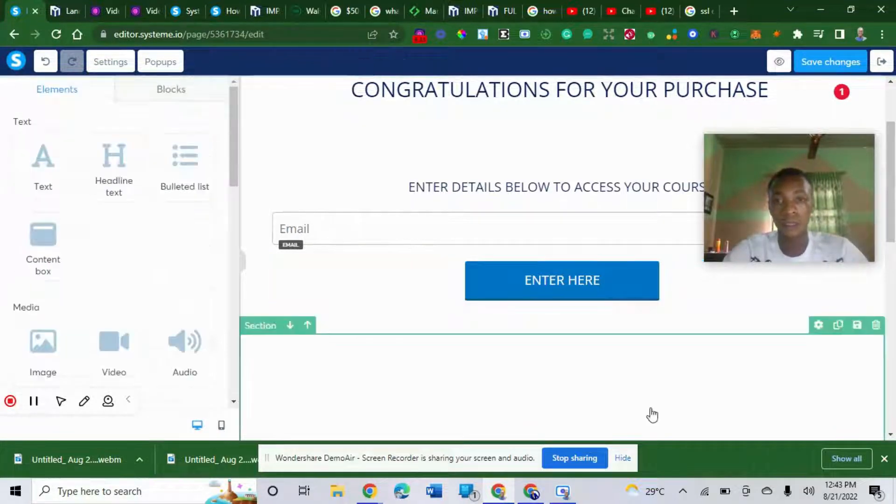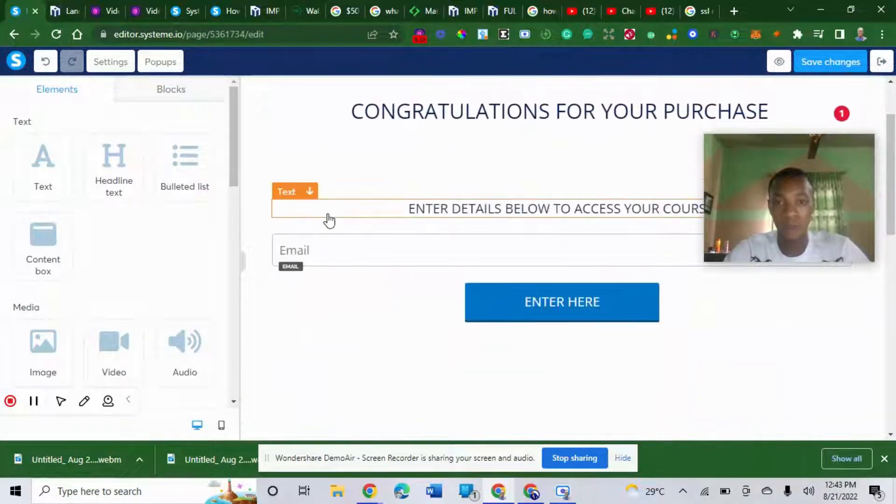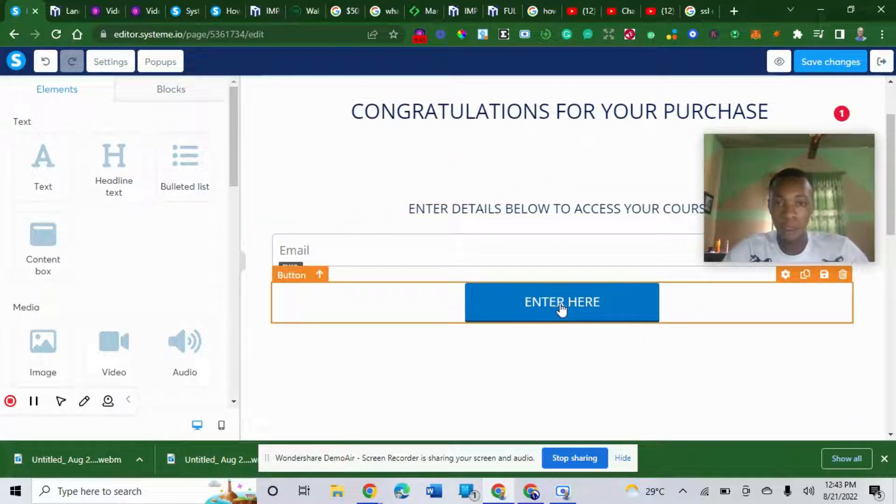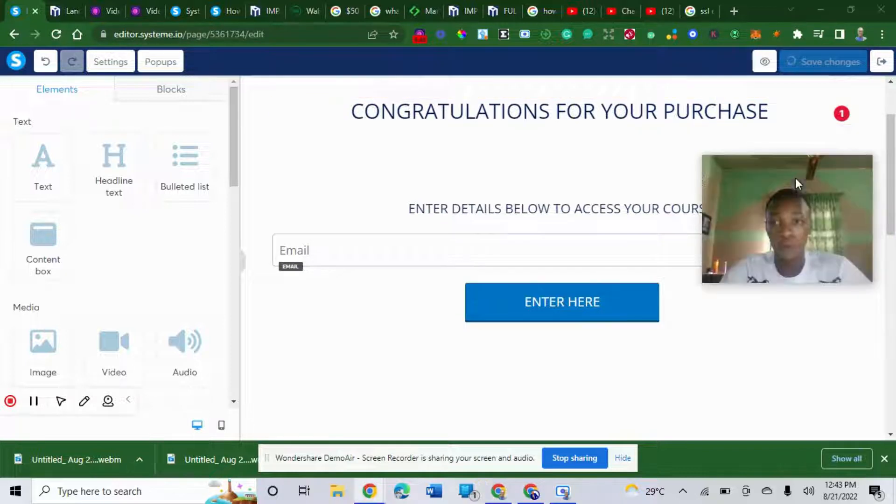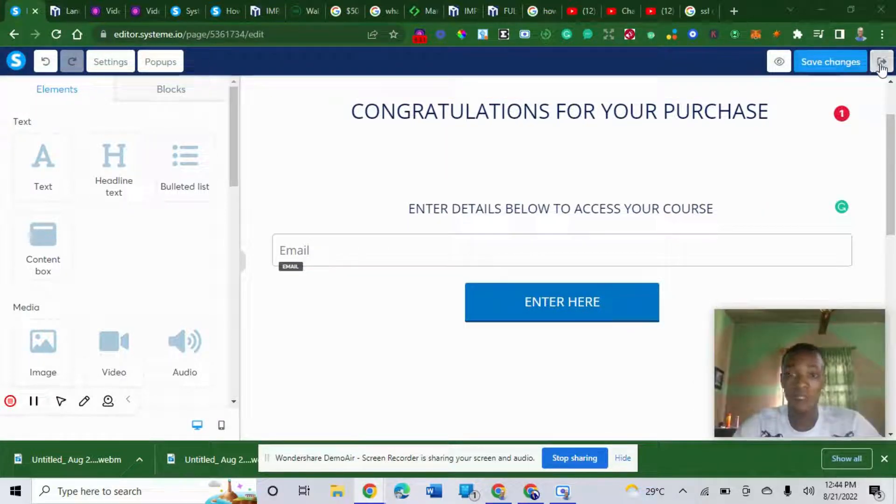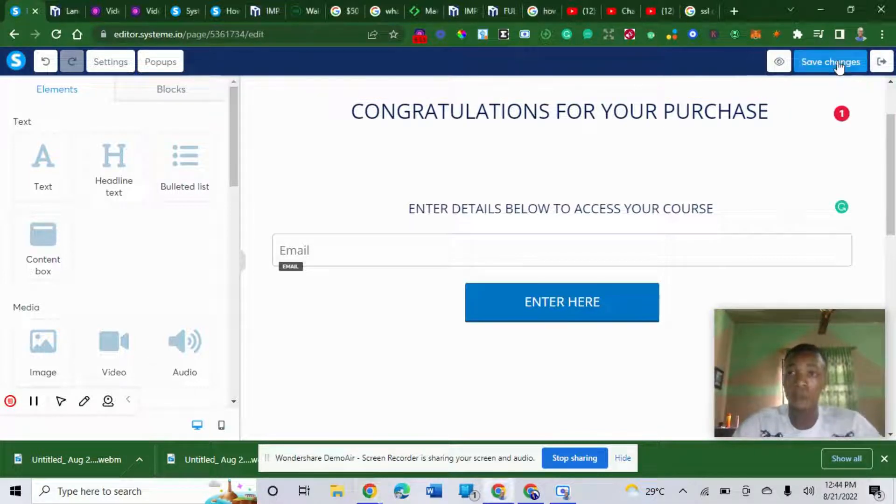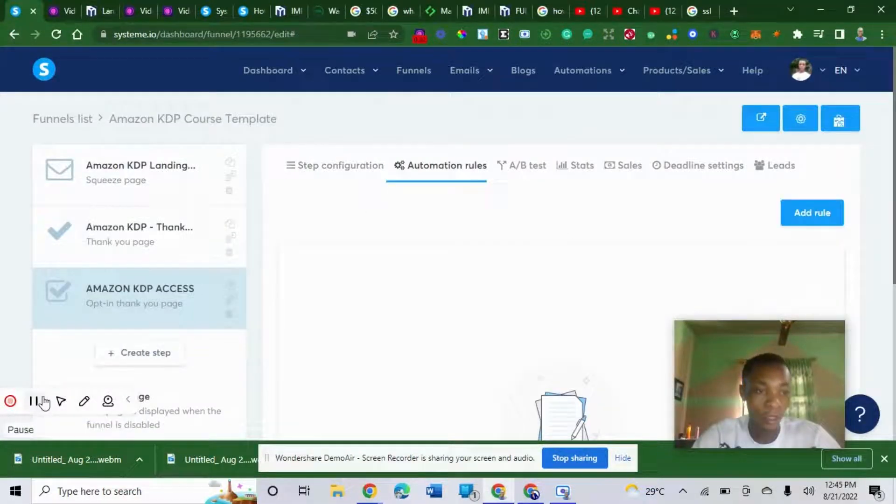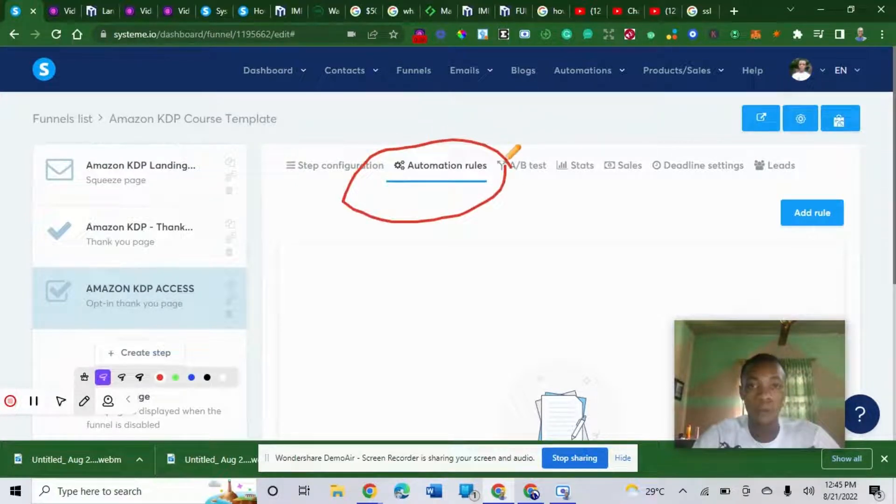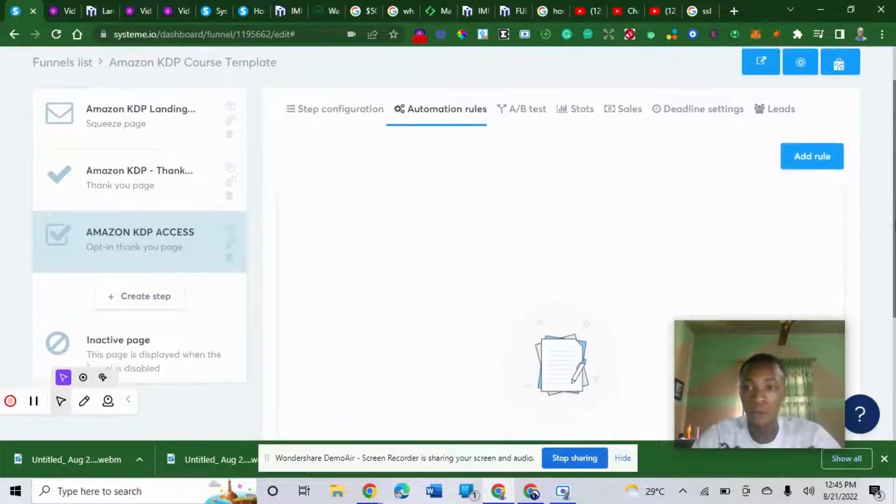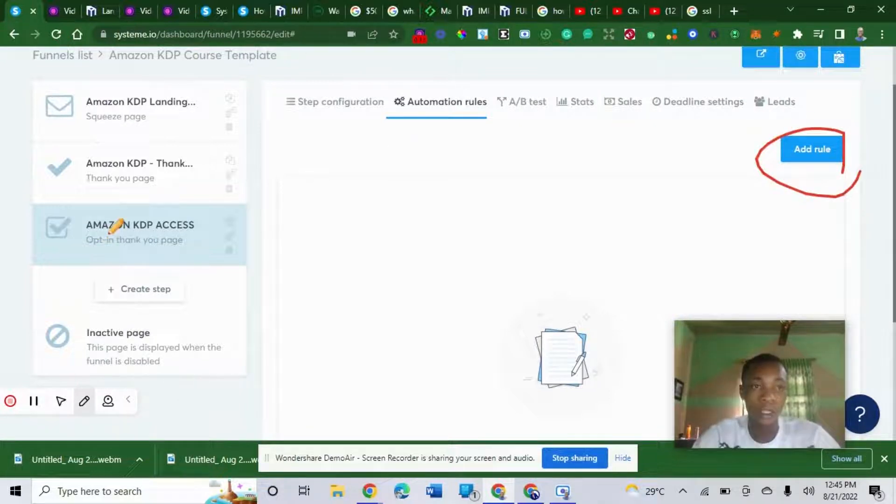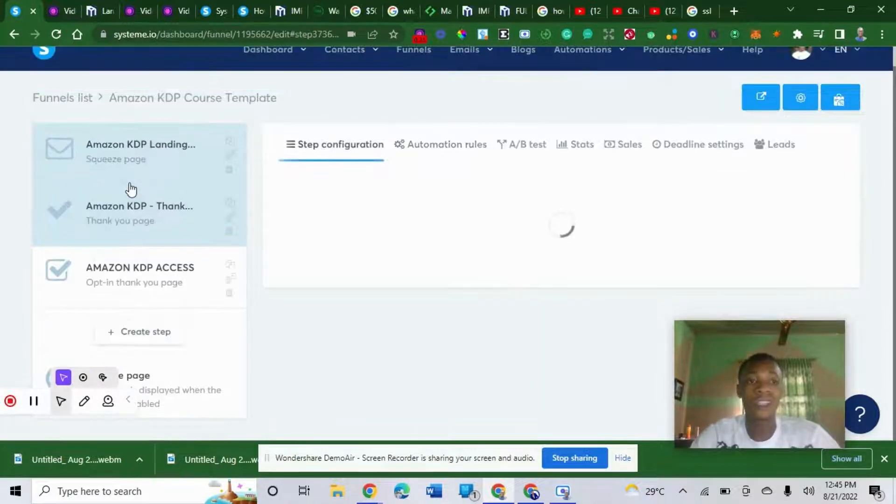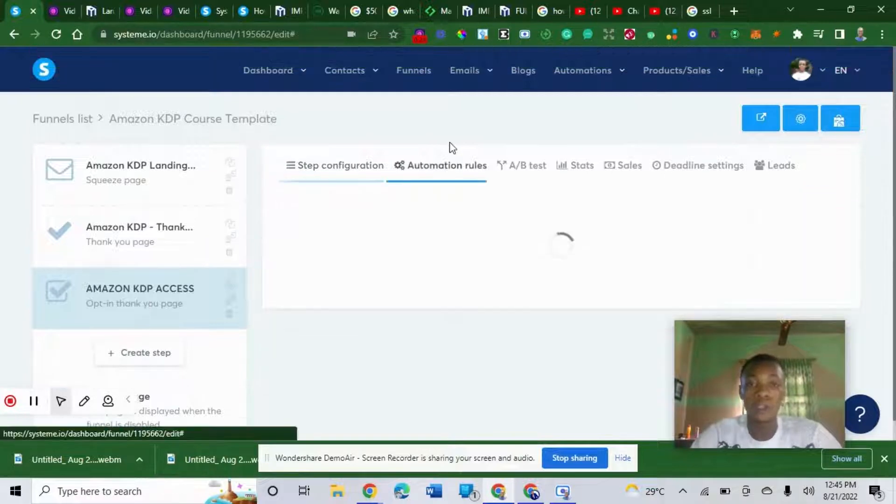We are done with the funnel. You can edit more than this. Make sure you get this because this is what you are looking for. After we are done with this, we click save. You can do more than this when editing your thank you page. Once you save it here, you go here and click automation rule.